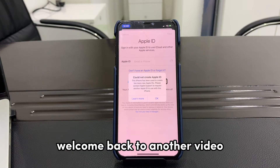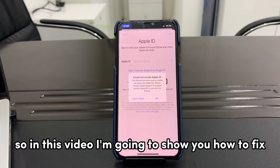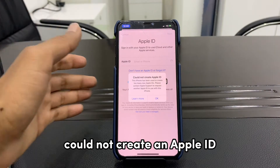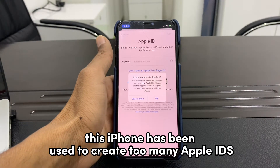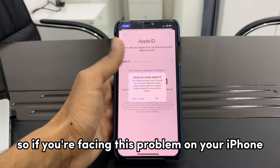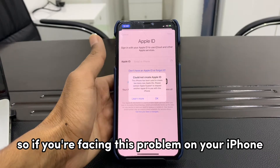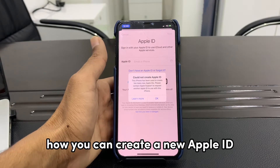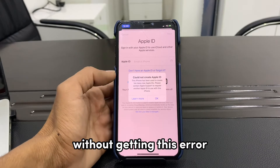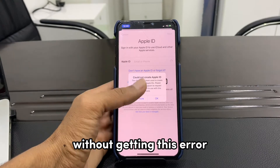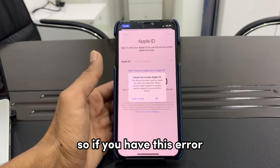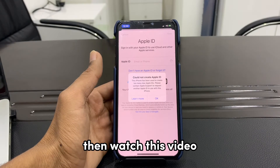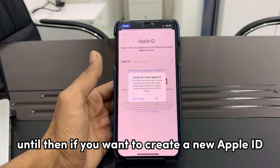Hello everyone, welcome back to another video. In this video I'm going to show you how to fix the error 'Could not create an Apple ID - this iPhone has been used to create too many Apple IDs.' If you're facing this problem on your iPhone, I'm going to show you how you can create a new Apple ID without getting this error.